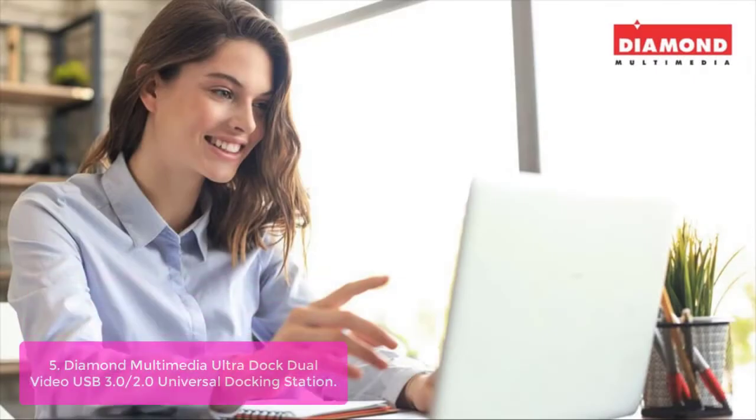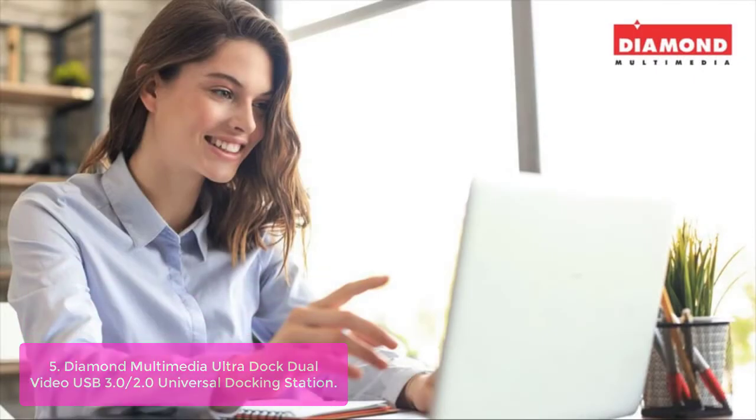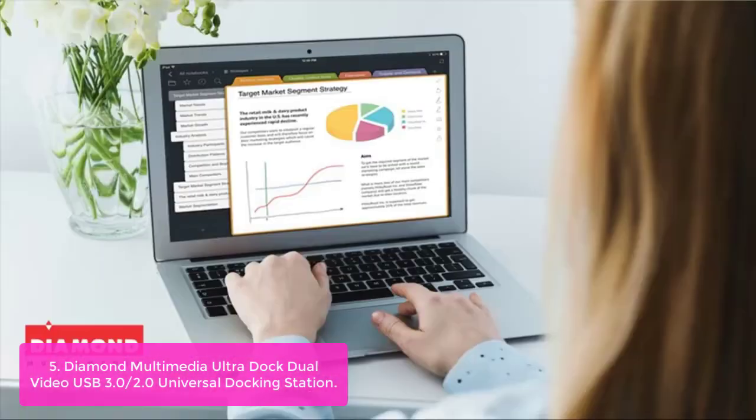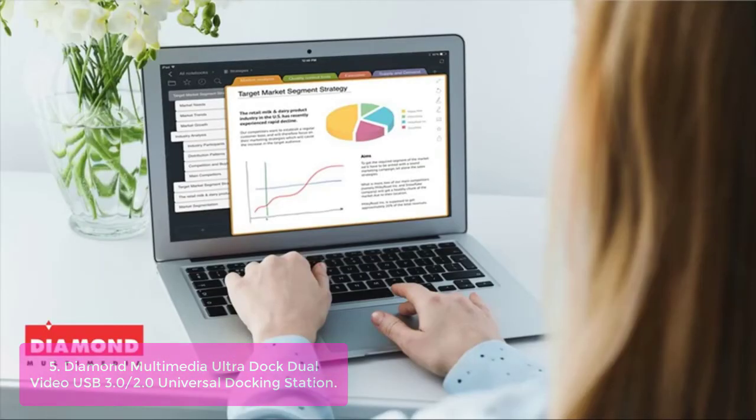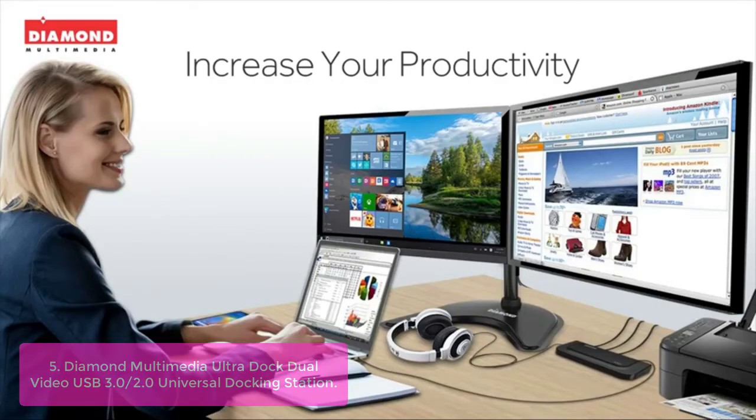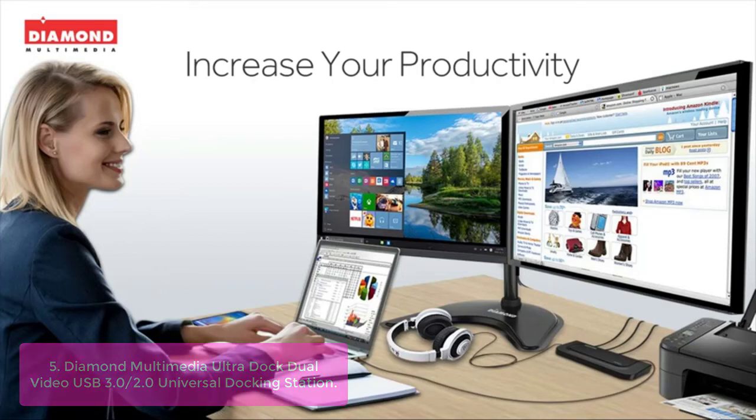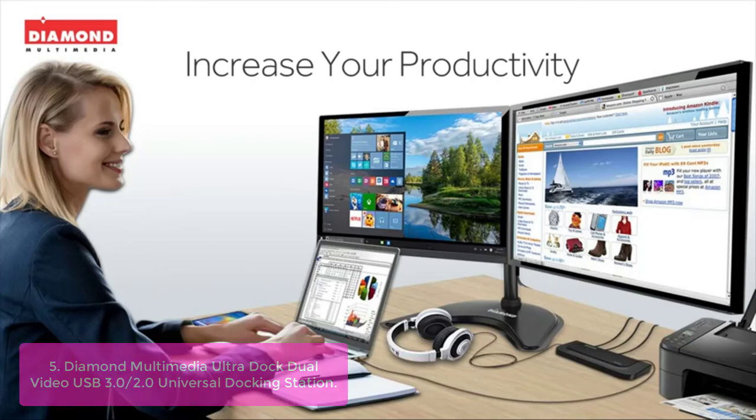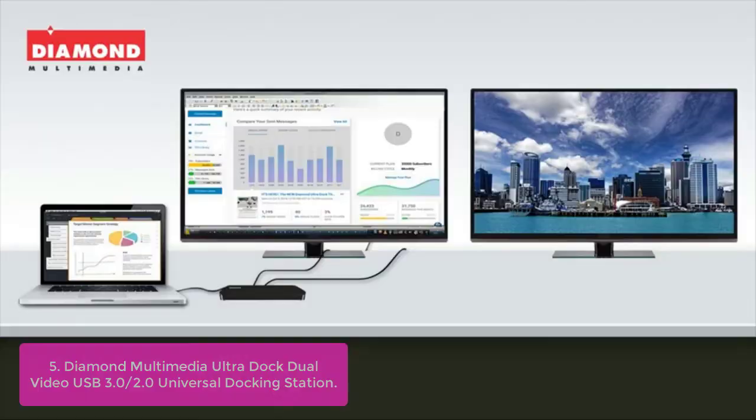List number five. Diamond Multimedia UltraDock Dual Video USB 3.0/2.0 Universal Docking Station. The Diamond Multimedia UltraDock Dual Video USB 3.0/2.0 Universal Docking Station delivers outstanding universal connectivity with easy portability and convenient installation. With a variety of ports, you can connect to multiple peripherals and devices like a monitor, keyboard, mouse, speakers, and more.